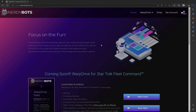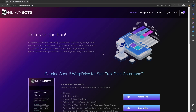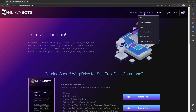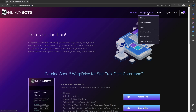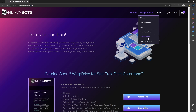Welcome everyone to the NerdyBots demo. We're going to show you how to get Warp Drive up and running on your PC and get you started as soon as we can. First, go to the nerdybots.com website, navigate to Warp Drive, and drop down to Downloads.